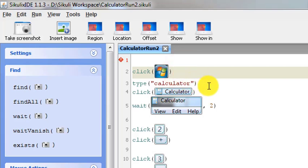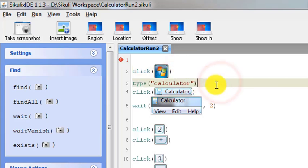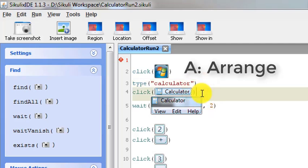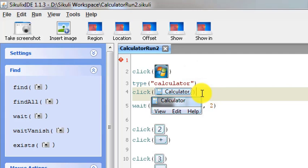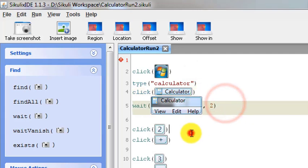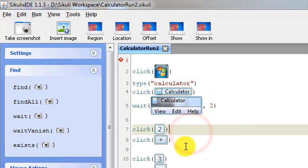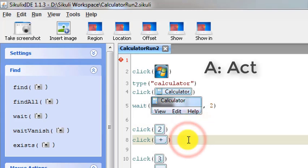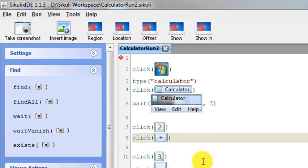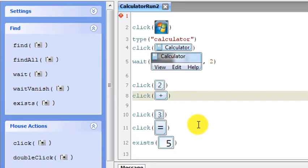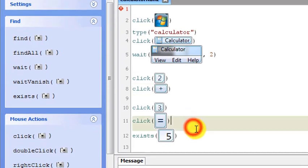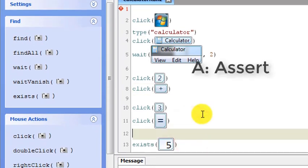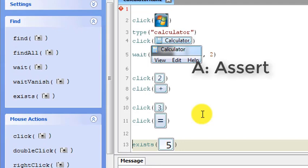This part where we click the start button and type calculator, that can be considered the arrange part. In fact, the click on the calculator link is also a part of the arrange part. After that, we perform some actions, that is the act part, like when we click the number 2, click the plus sign, click 3, and click equal. Then there is the assert part. Assertion basically means that we are trying to make sure that some results have been shown or not.